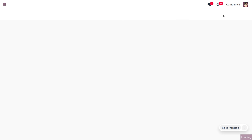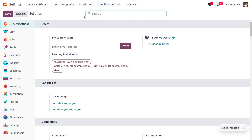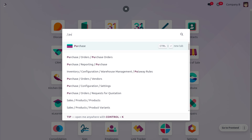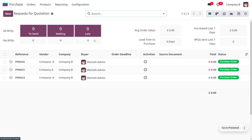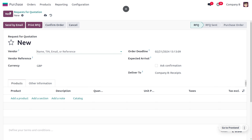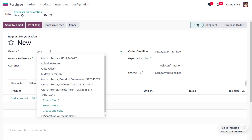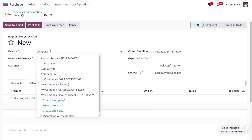To perform intercompany transactions, enable both companies. The base company will be Company B, and here we are going to create an RFQ. Upon confirmation of the RFQ, a sales order will be automatically created in Company A, since we have enabled auto-validation. We are purchasing items from Company B, so we create the RFQ from Company B by setting the vendor as Company A. Let's go to the purchase module of Company B and create a new RFQ.